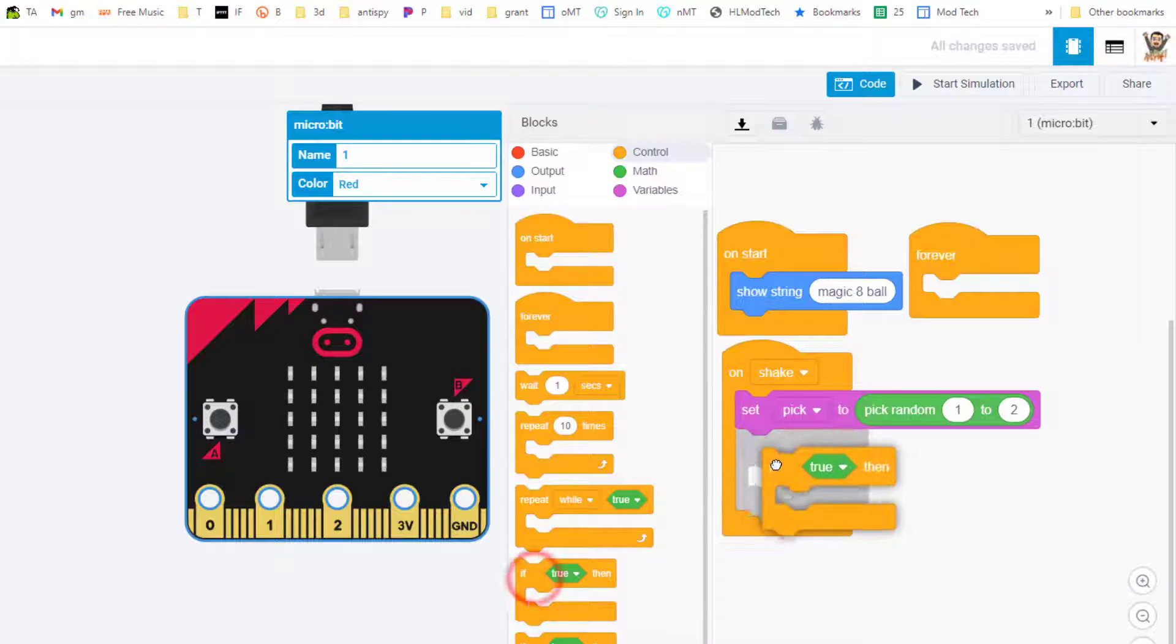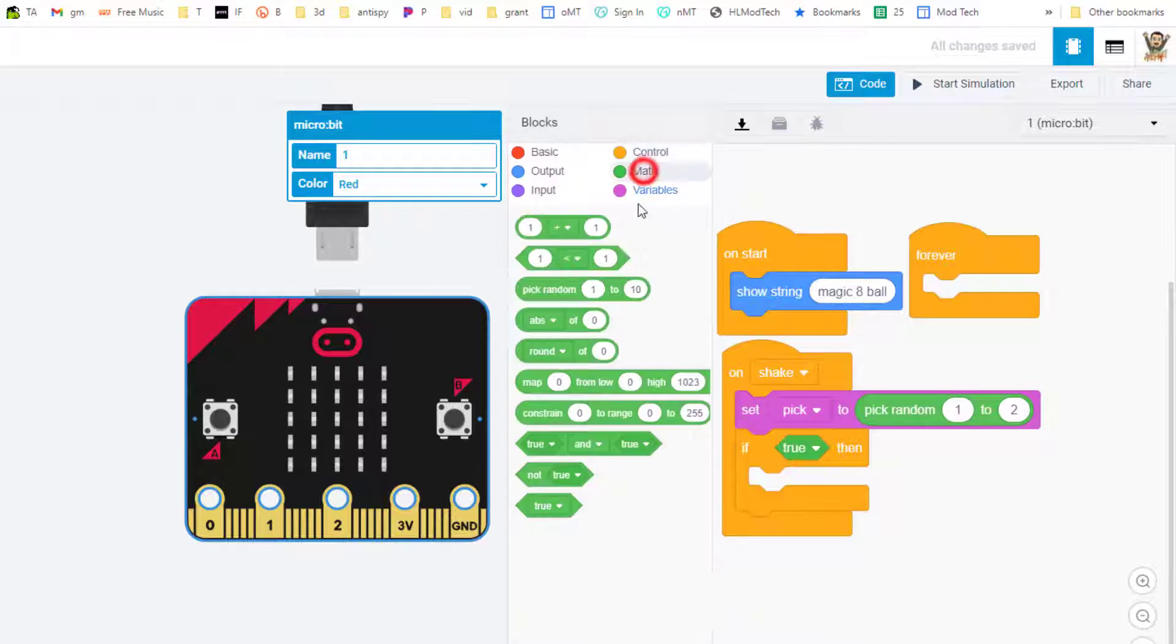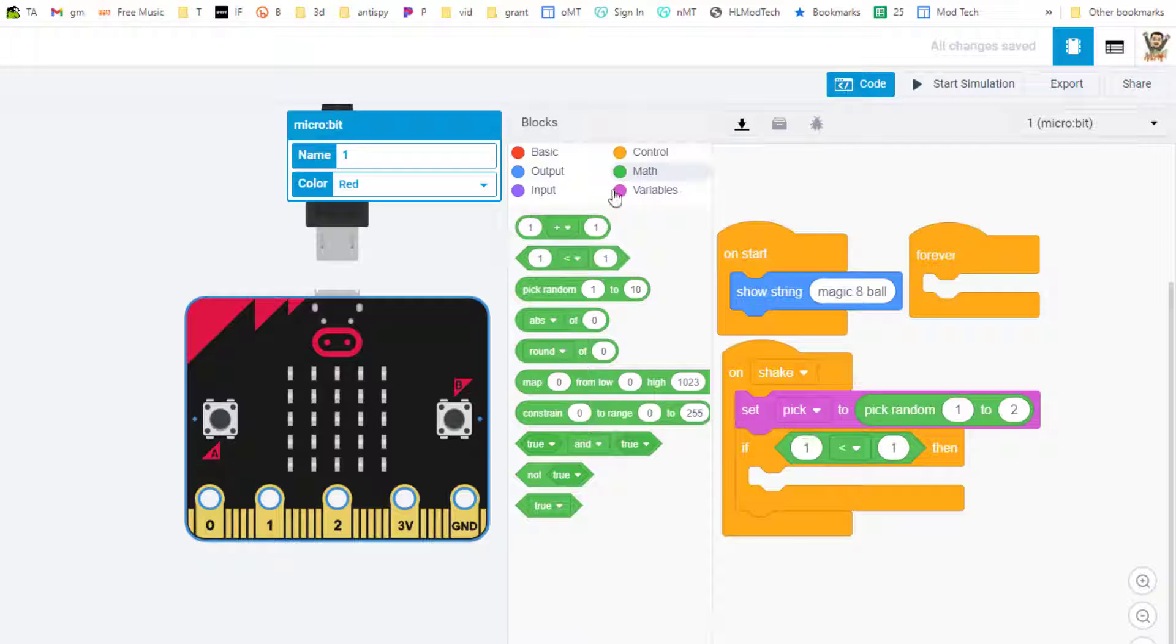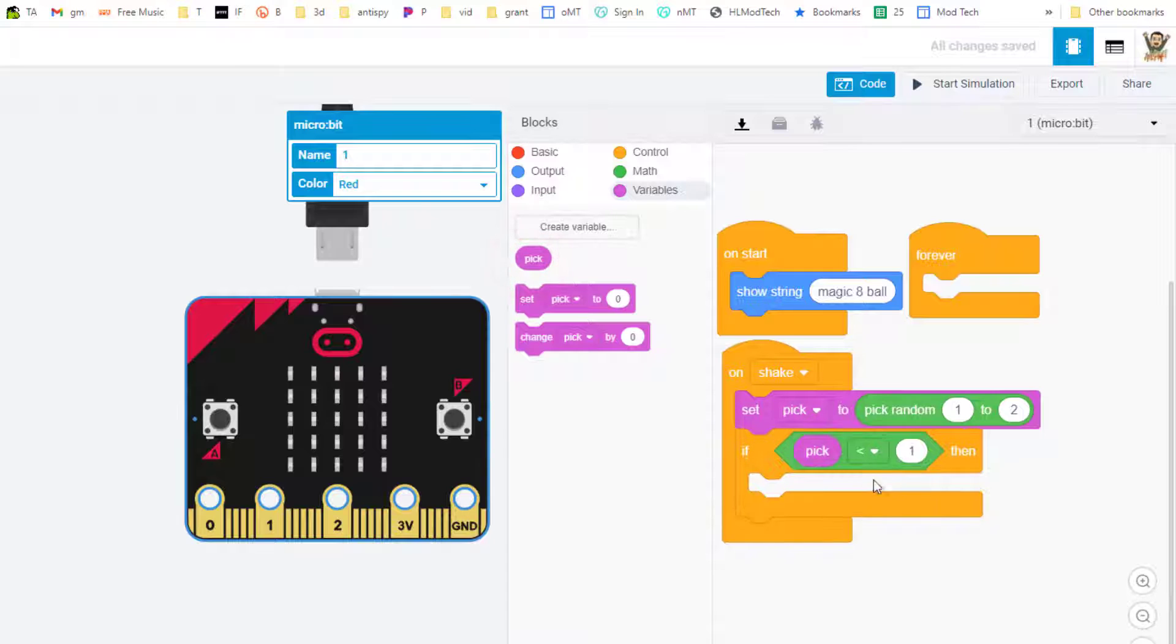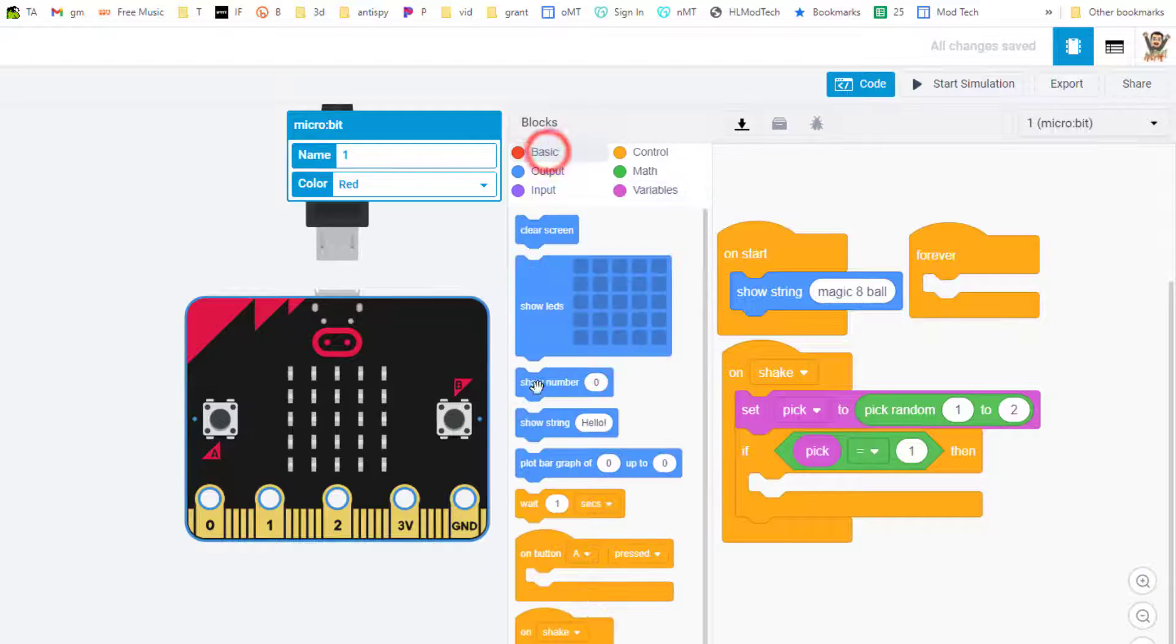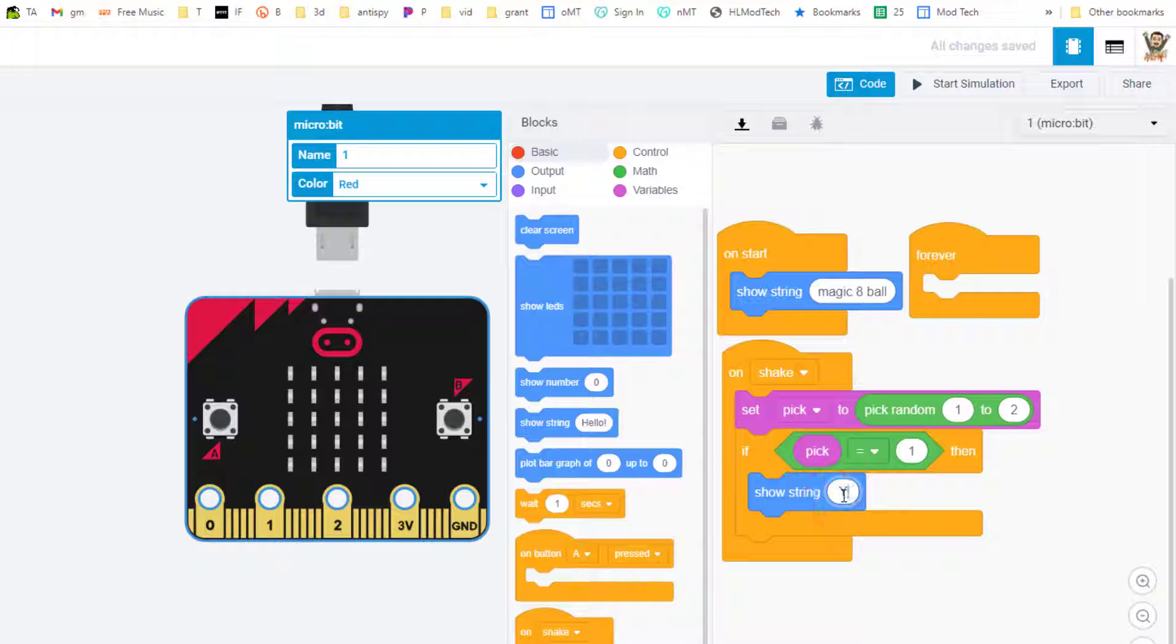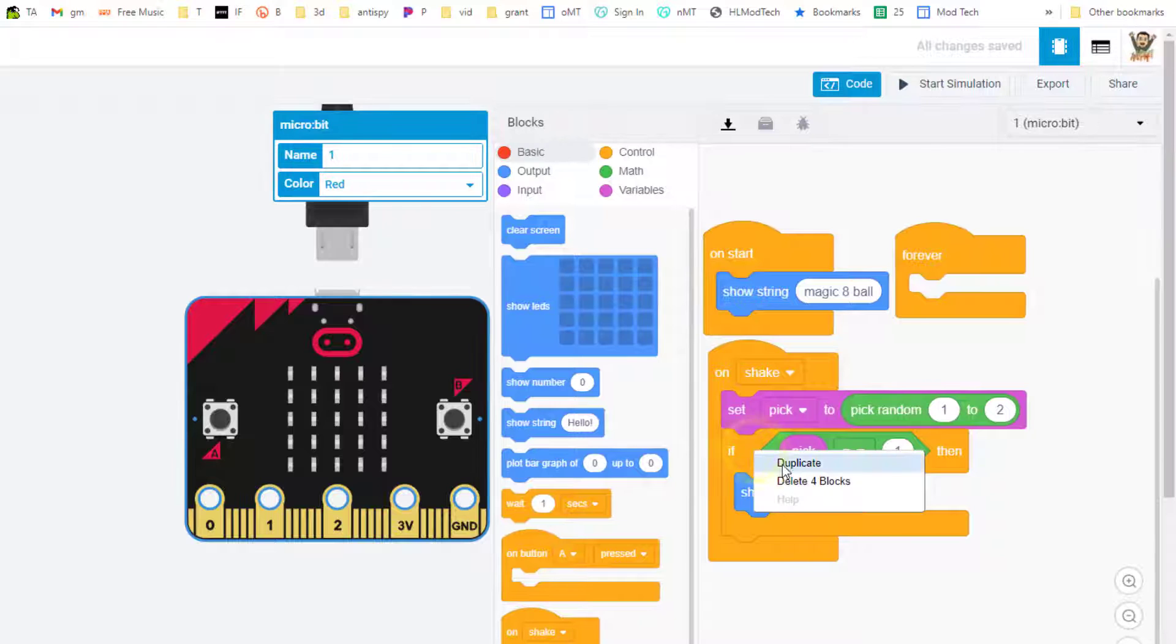Once we've got the choice picked, we need to say what to do with it using an if command. Instead of if true, you can bring out the math comparison. When we drop in our if, we can change this number to the variable. We're going to say if pick equals 1, then show a string that says 'yes!' with an exclamation point.